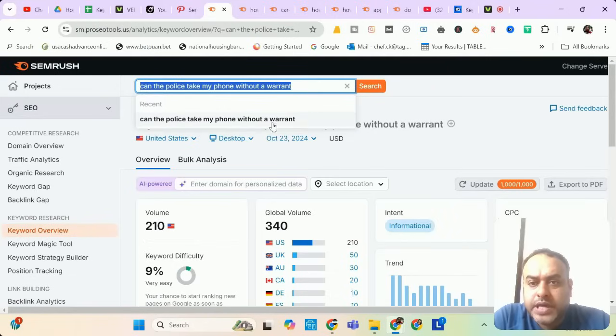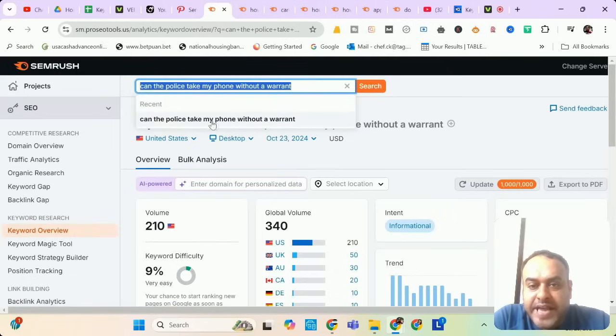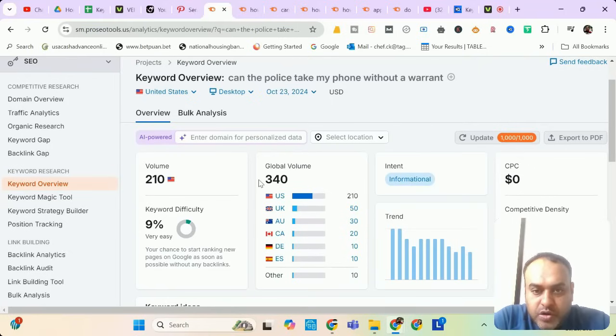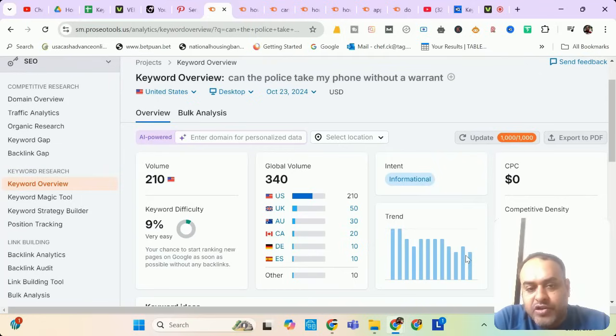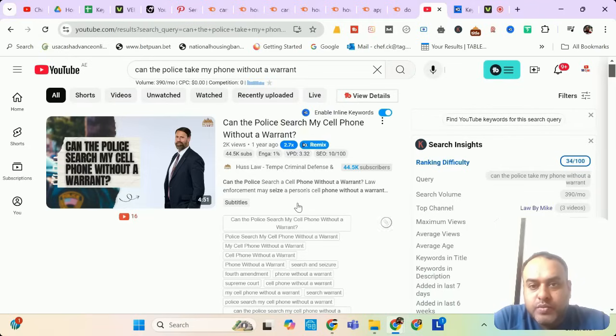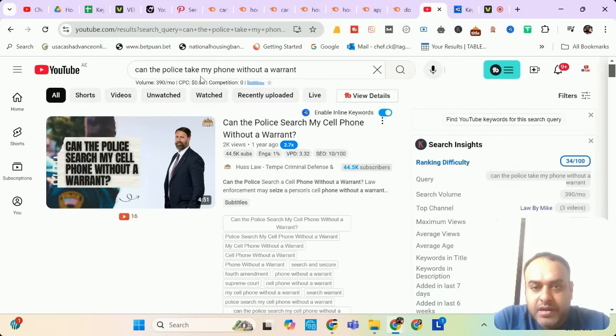The first keyword for today is 'can the police take my phone without a warrant?' It has a search volume of 210 from USA and global search volume of 340. The trend is good that this is an evergreen topic, so it will always have a trend. Let me check it in YouTube search. It has a search volume of 390 as per keywords everywhere.